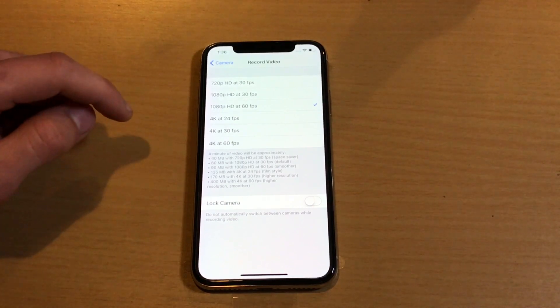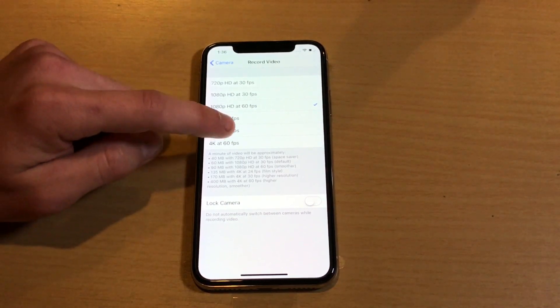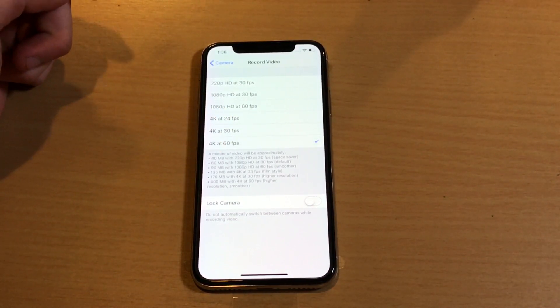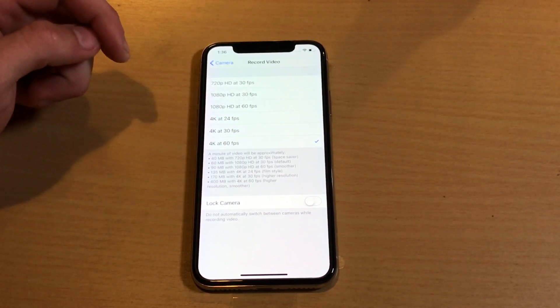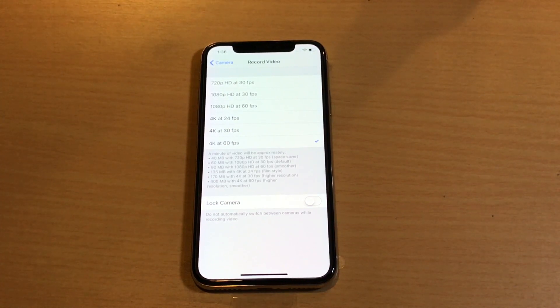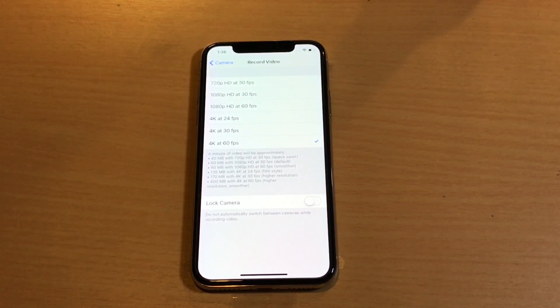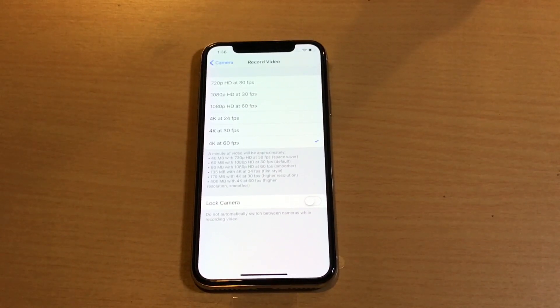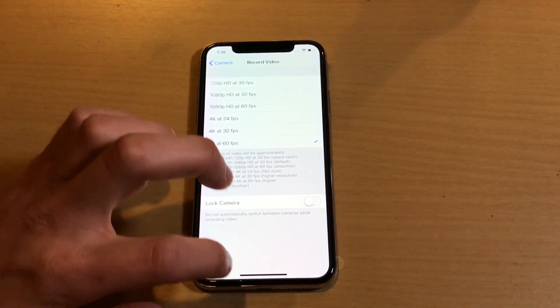We're going to turn on 4K 60, so go ahead and click on that. That's basically all you need to do, and from there you're ready to go record your 4K 60 frames a second videos.